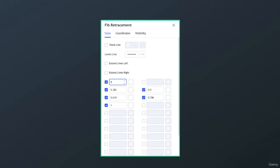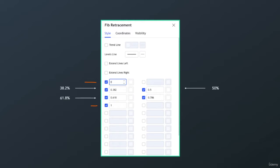How to input Fibonacci retracement ratios: most charting or trading platforms provide a Fibonacci retracement tool where you can customize the ratios. We have 0 and 1 as our anchor points. For 38.2%, input 0.382. For 50%, input 0.5. For 61.8%, input 0.618. And for 78.6%, input 0.786.